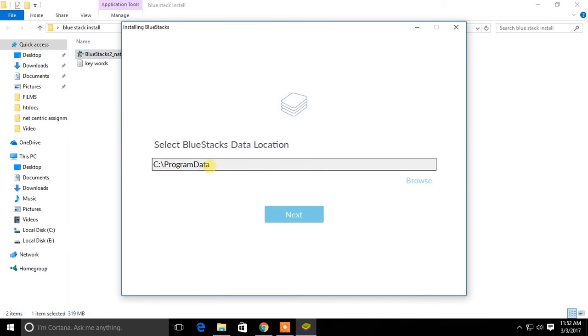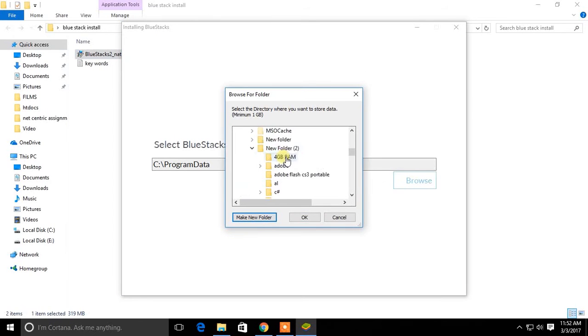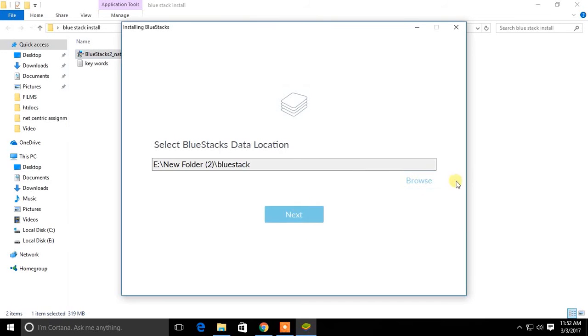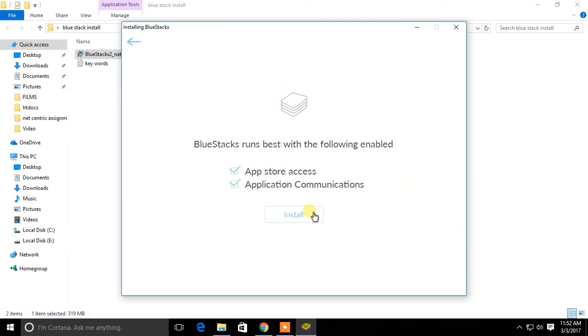Then select the directory that you want to install Bluestacks. Then select these two options and click install.